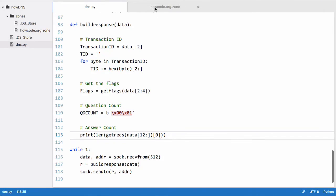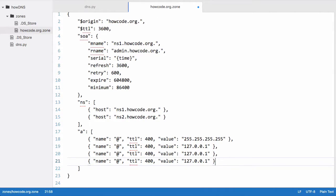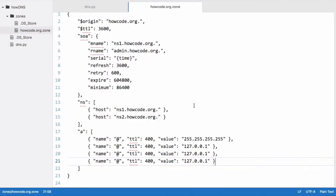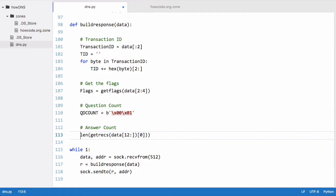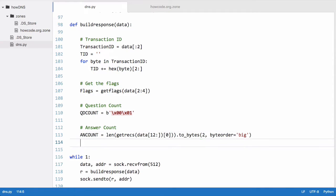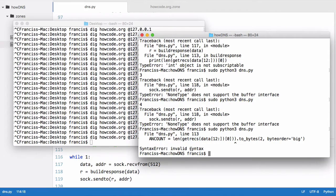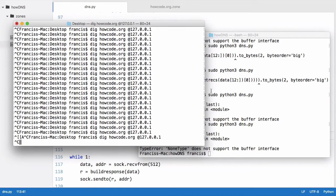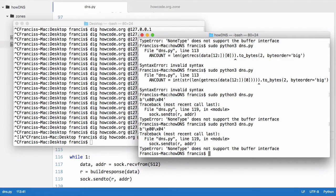We test the answer count — with three A records we get three printed out. Adding another record to the zone file gives us four, which is then printed. We set answer_count equal to that number, then call .to_bytes(2, byteorder='big') to convert it to two bytes. Printing answer_count, we fix a syntax error from an extra parenthesis, and we can see we get four printed as two bytes.